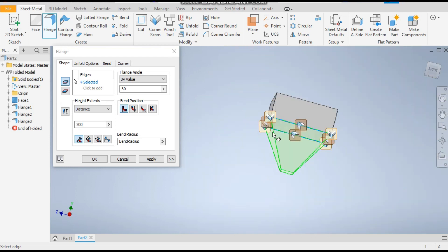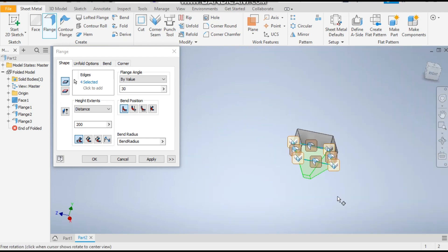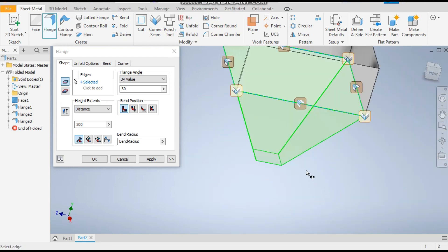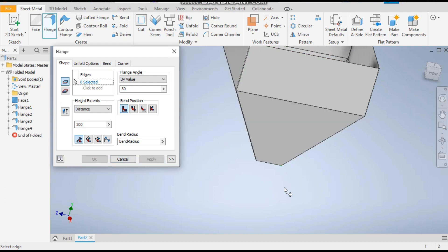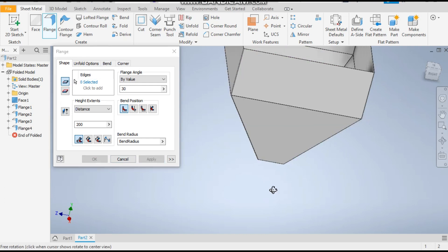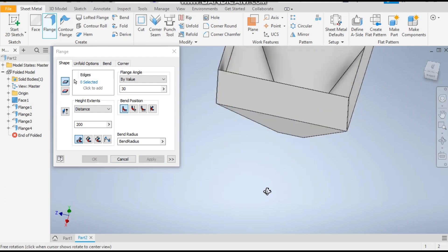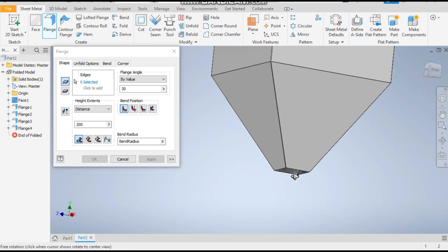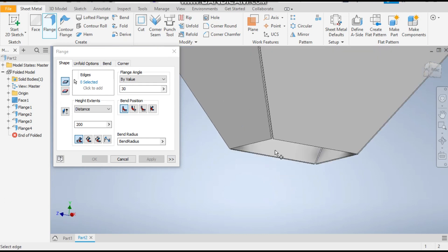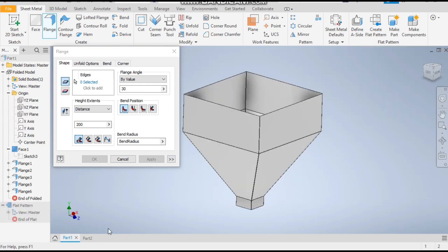This edge, okay, and apply. So it's been made. Now we have to give the bottom profile, the square profile.